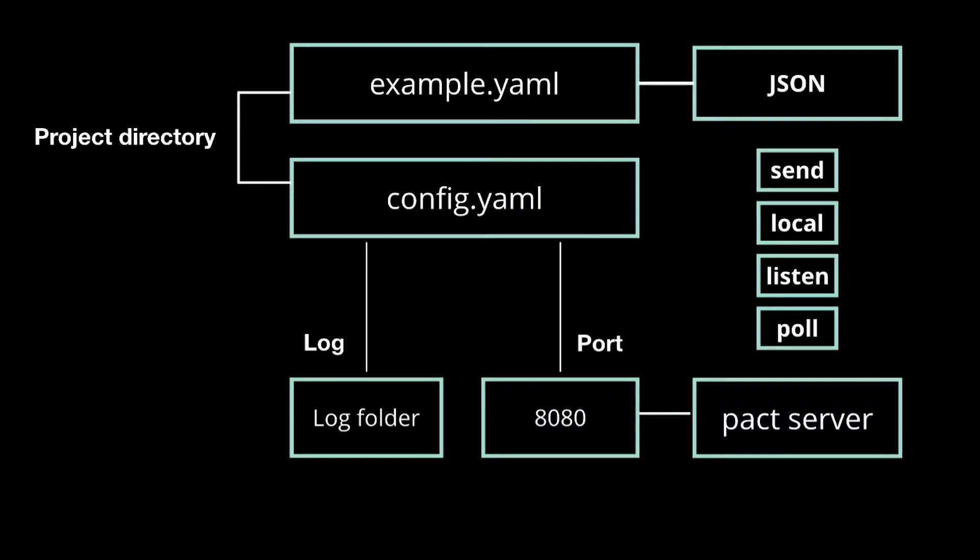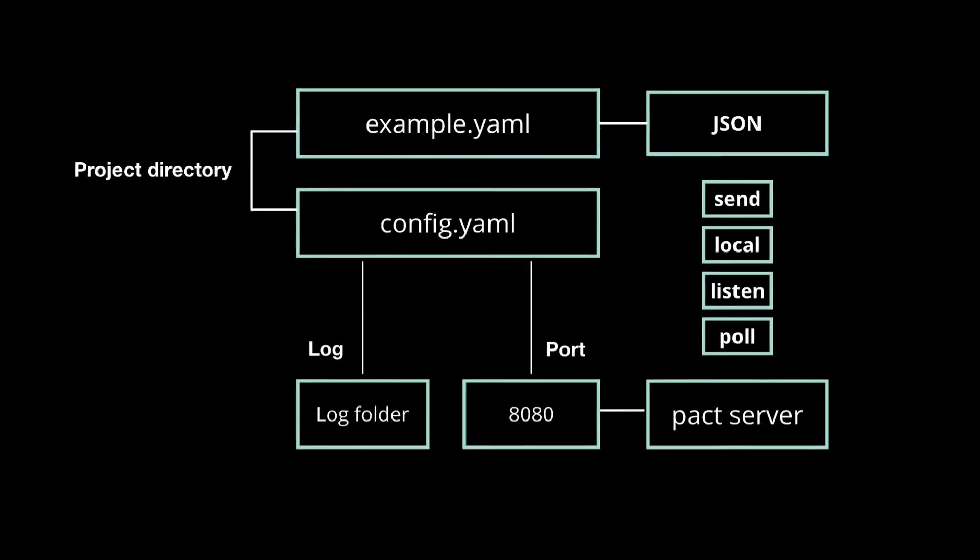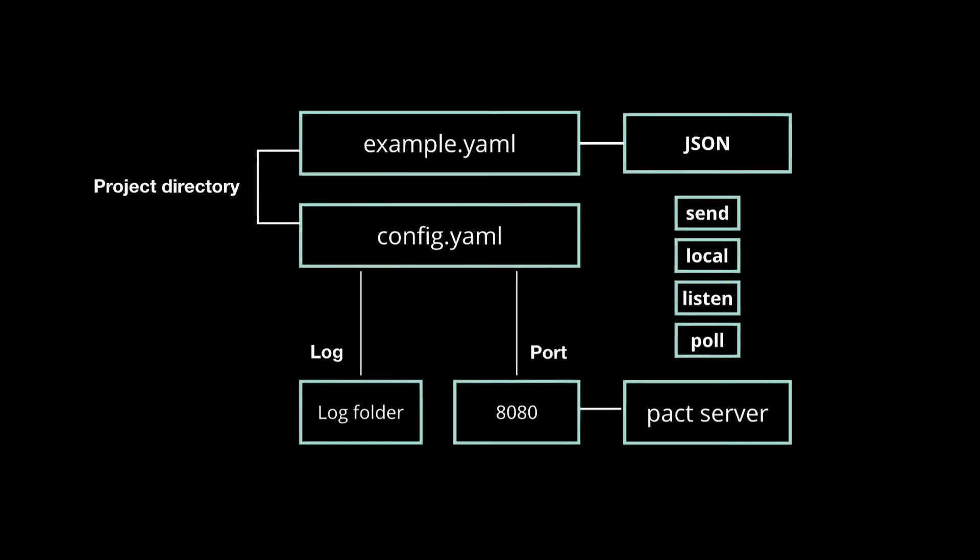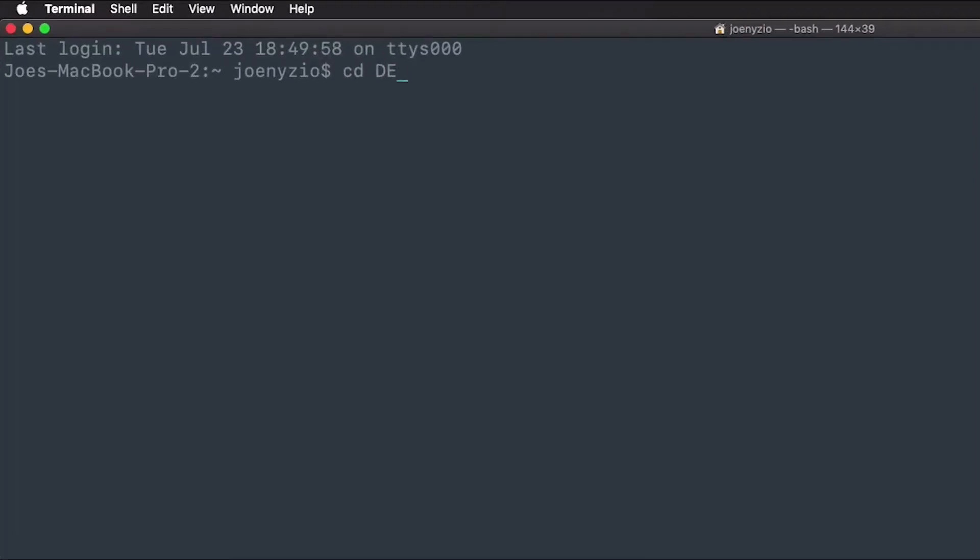I'll show you each of these commands in more detail as we go through the tutorial. For now, use this to help organize your thoughts around what we're doing. When you're ready, let's start building. First, navigate to the directory where you'll be creating your project.